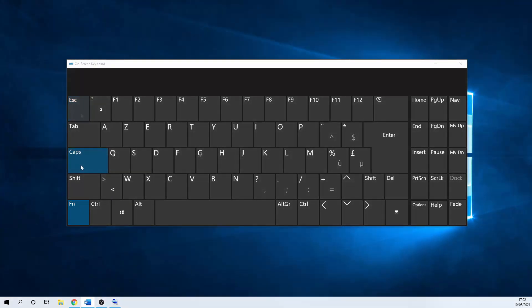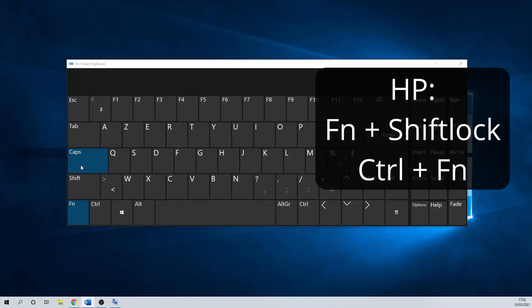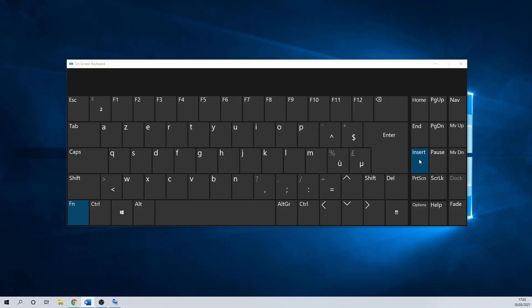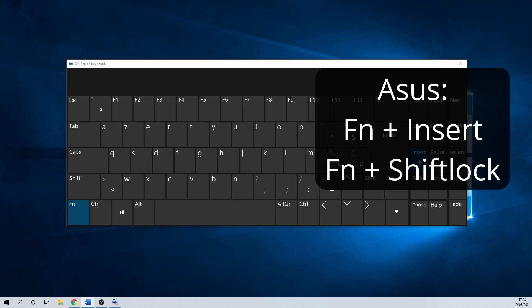HP laptops or keyboards often use the combination Fn and shift lock, or Ctrl and Fn. For Asus, it is often the keyboard combination Fn and insert, or Fn and shift lock.